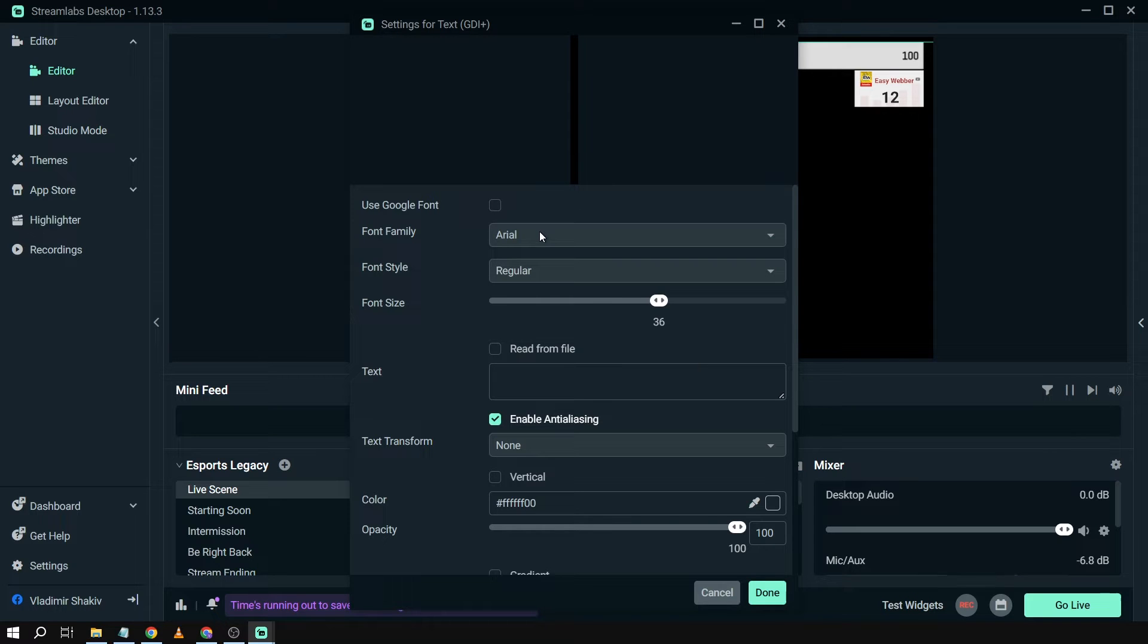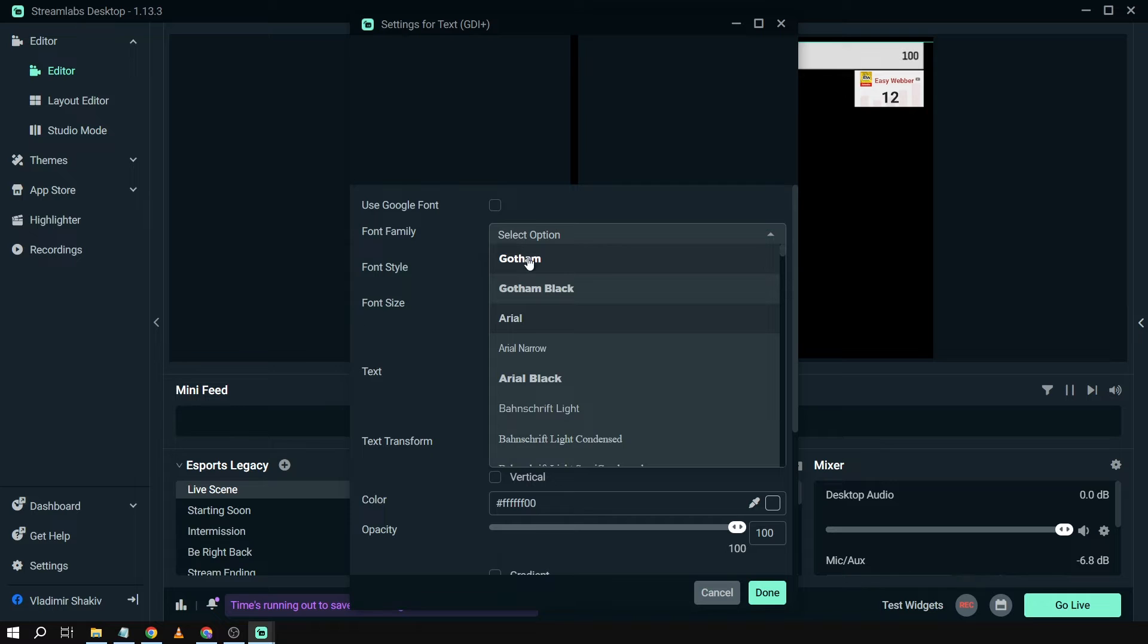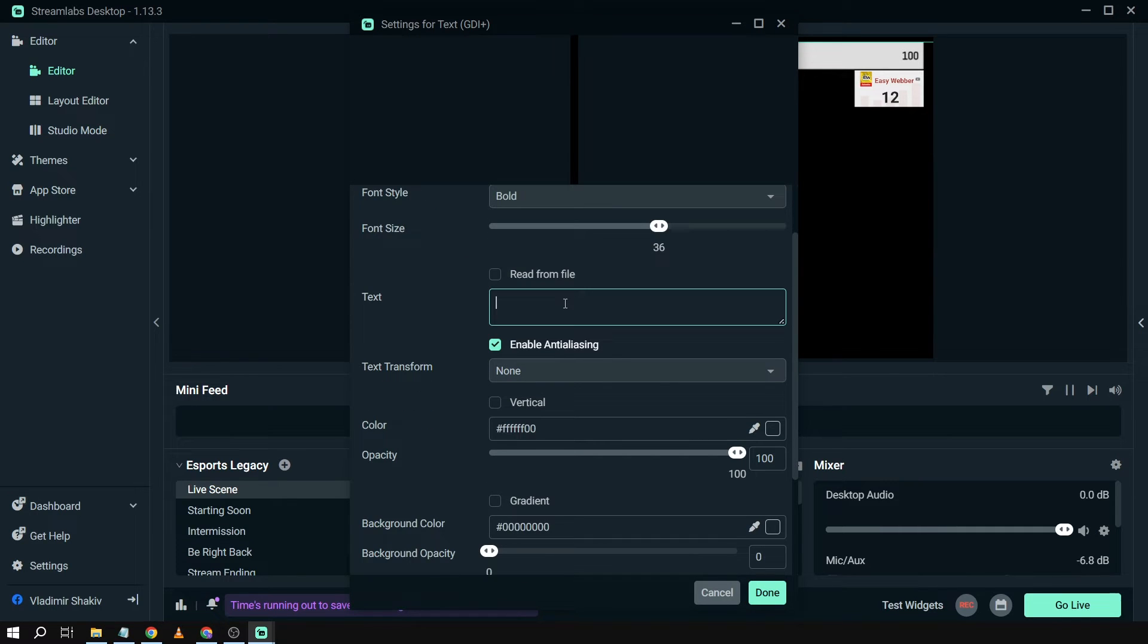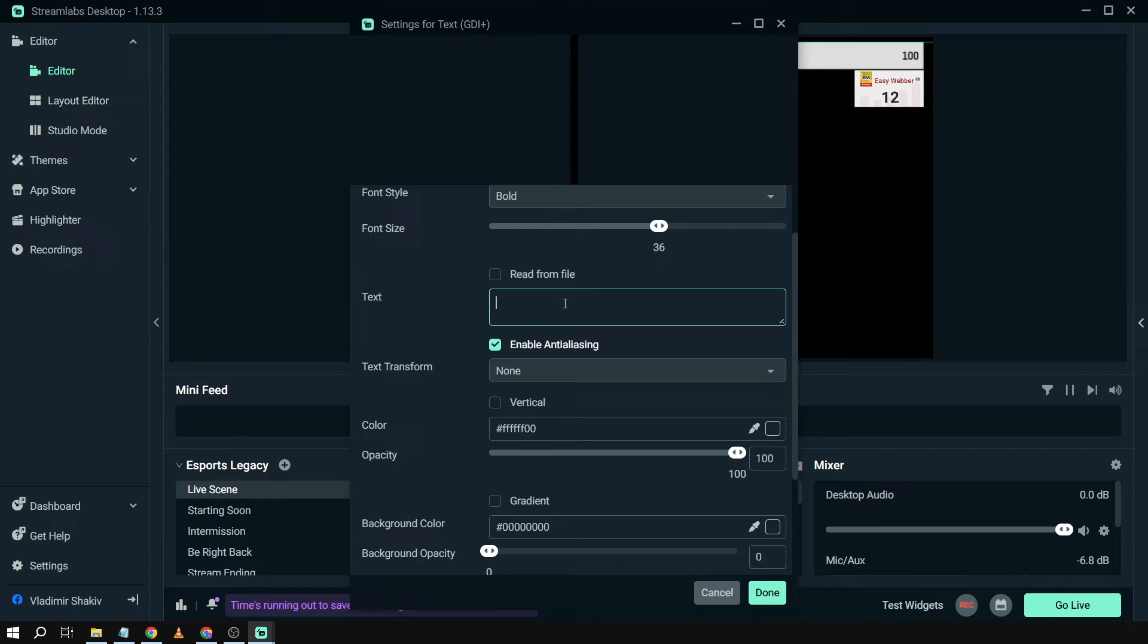And then you can use Google Font or basically use the font that is already built in here. So, for example, in my case I'm going to use Gotham. I like the way it is. And then here you can basically type all kinds of text that you want. So in our case, I'm going to be writing here our YouTube tagline.